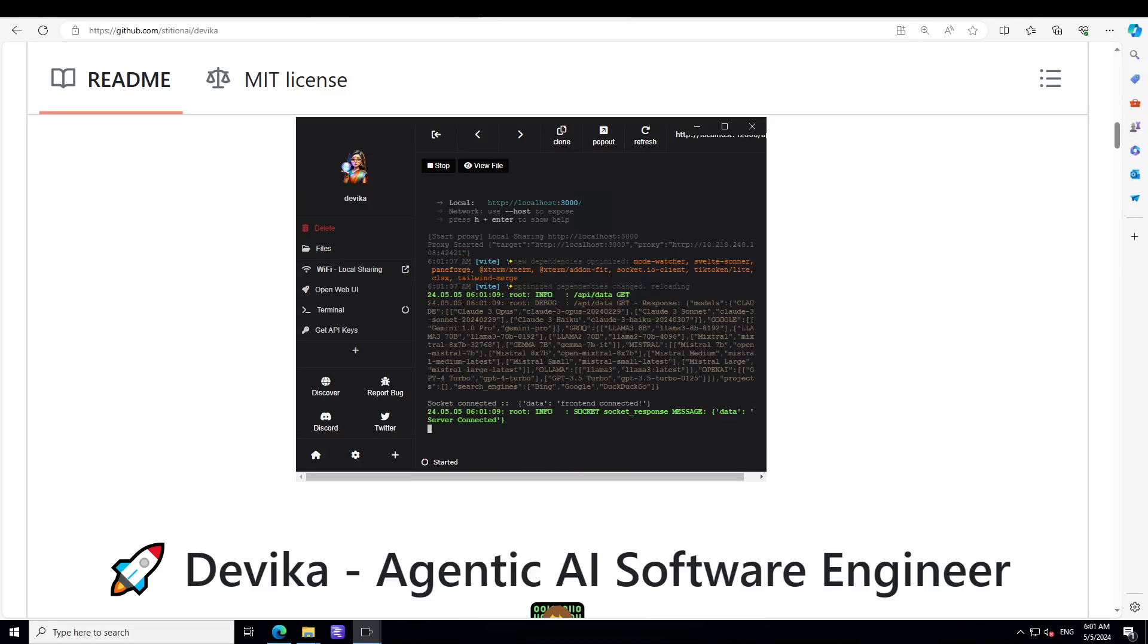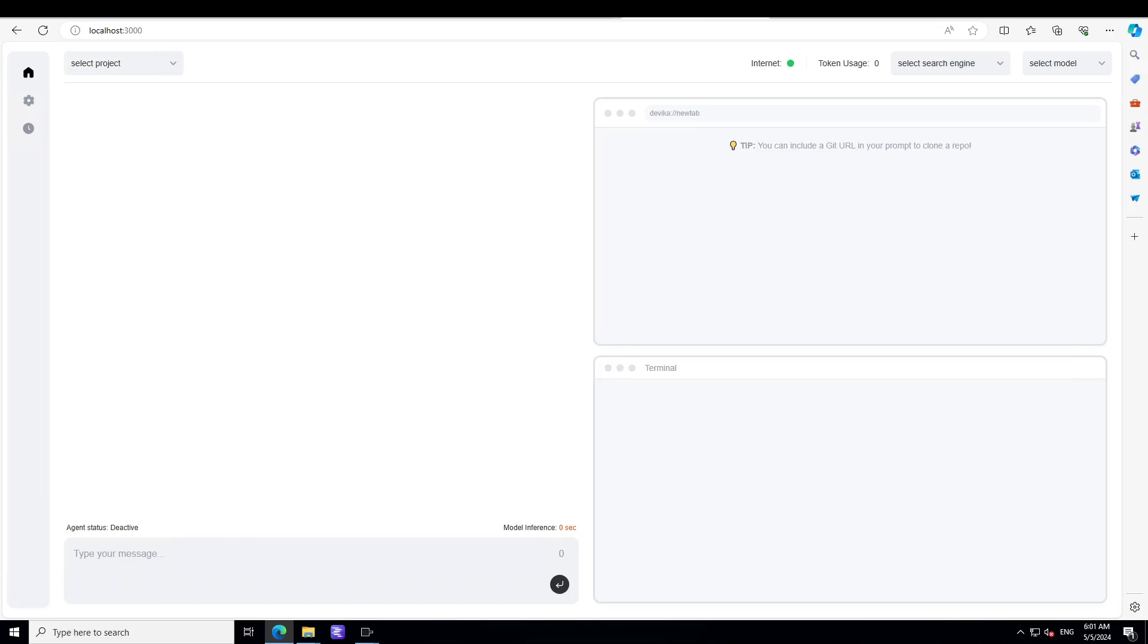Devika is up and running. Now when you will click on this open web UI on the left hand side, it is going to open this Devika on your local system. Let me make the screen a bit smaller. So this is what you will see.